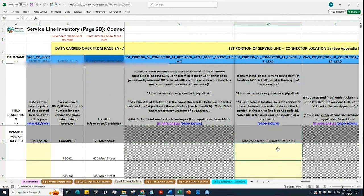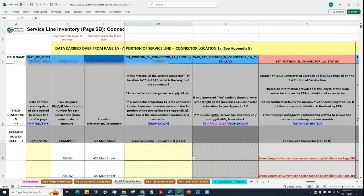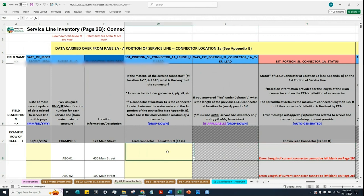The column highlighted in yellow is applicable. If you scroll further to the right, you'll start seeing some error messages. As mentioned in previous videos, in this inventory spreadsheet we have columns that may output some errors. This is to help water systems navigate and see if they are still required to provide any missing information. For example, in column Y, the error says 'length of current connector cannot be left blank on page 2B,' which is why we are seeing some error messages. As we fill out and complete populating data in these cells, the error messages will disappear.